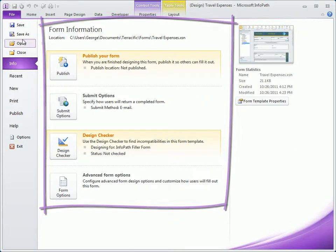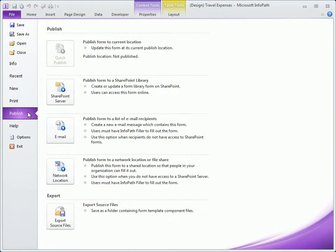Notice, now we also have a Publish category. Once our form is designed, these options make it easier than ever to publish powerful, attractive, user-friendly forms.